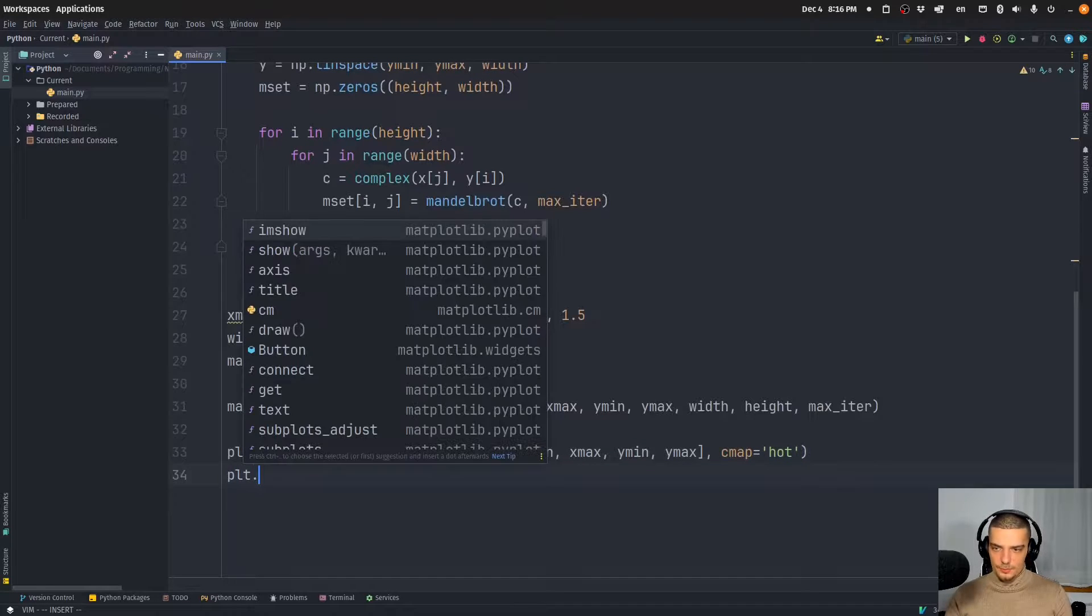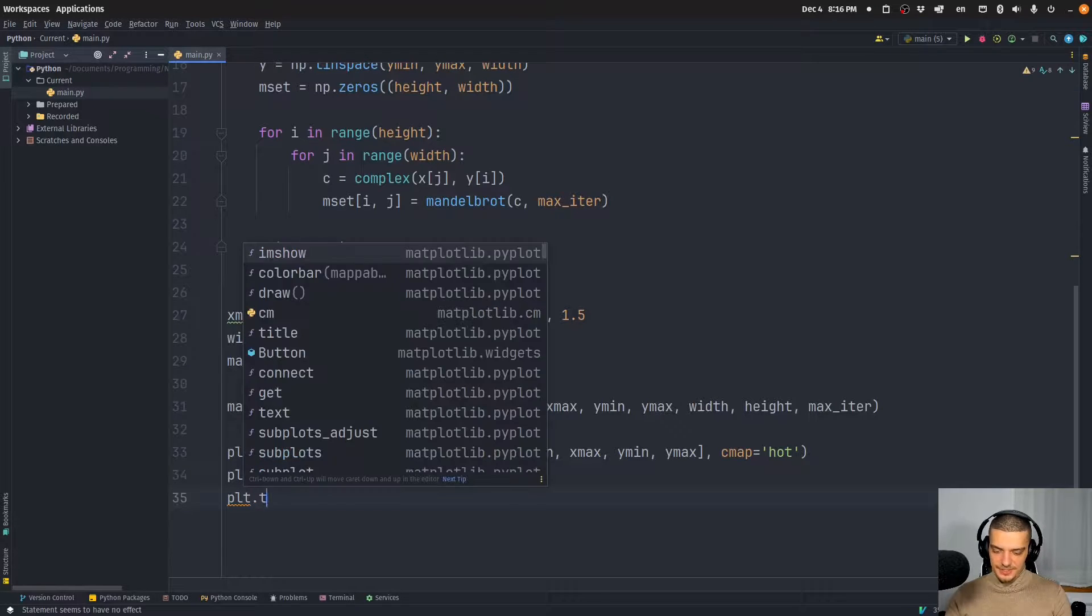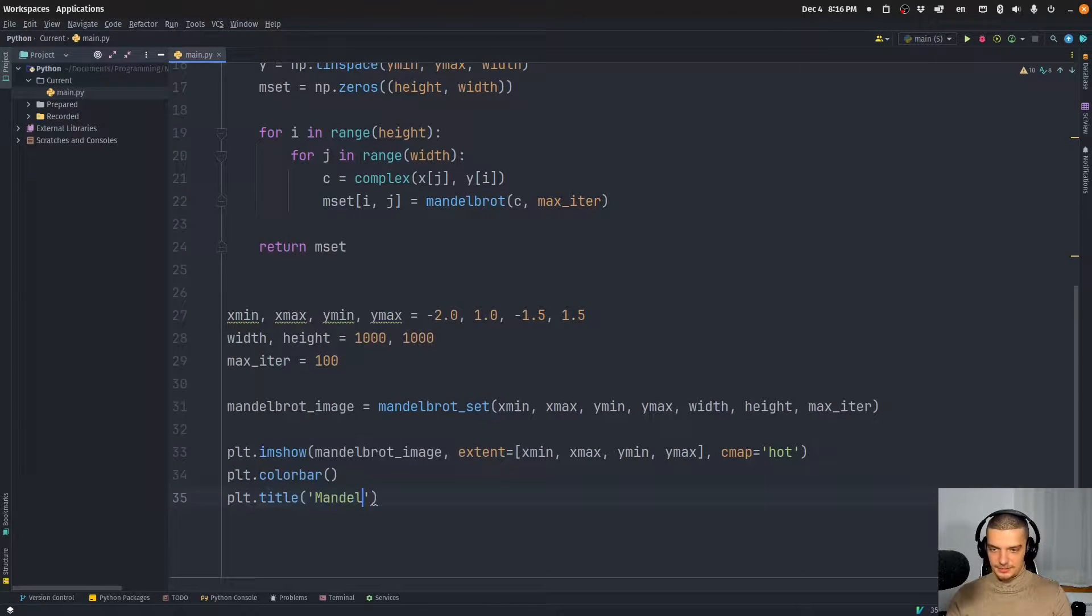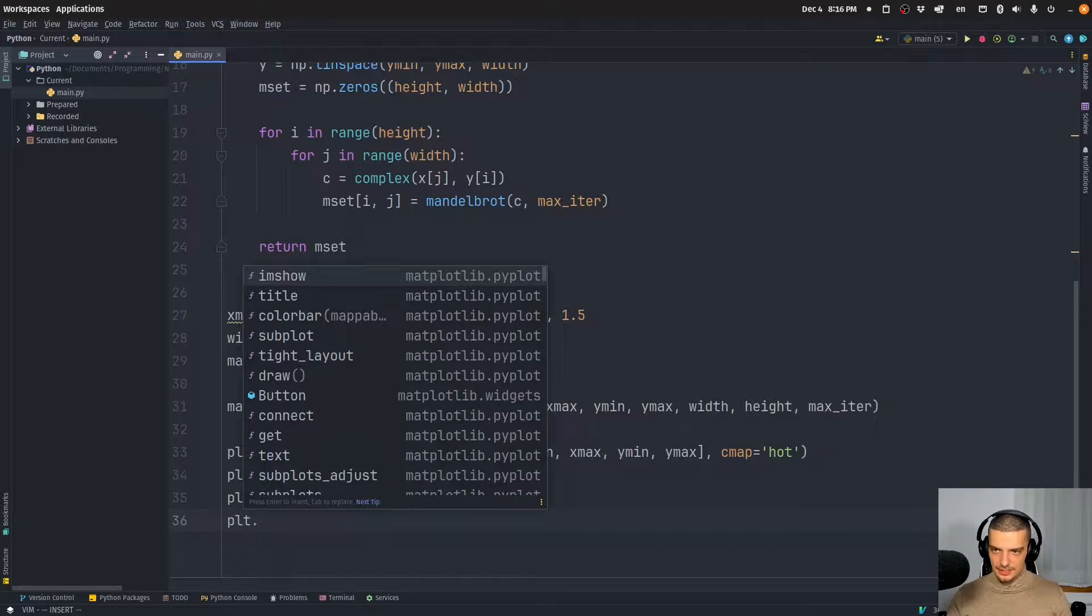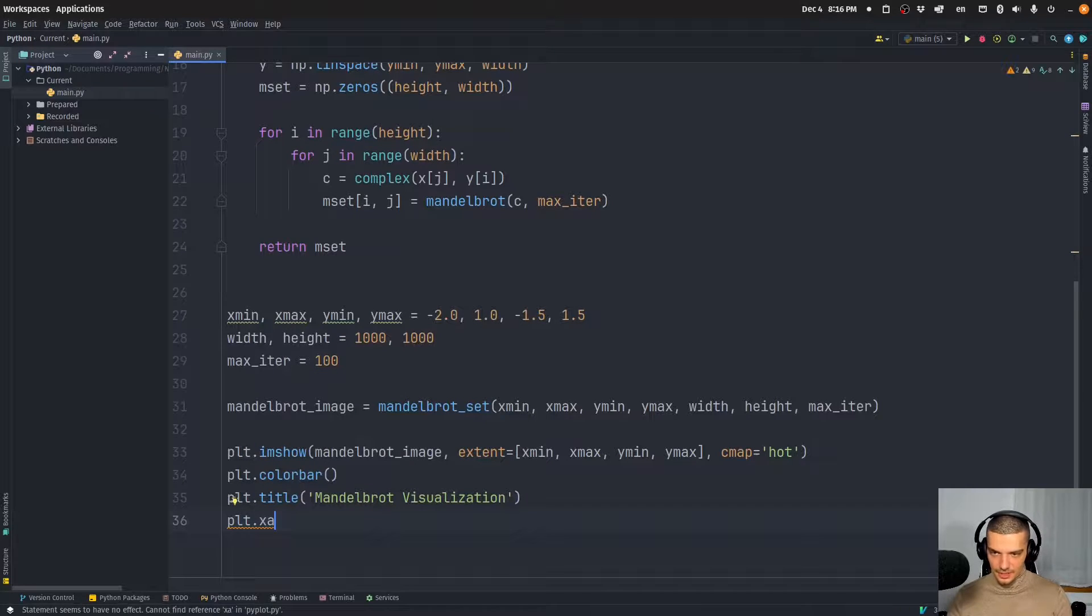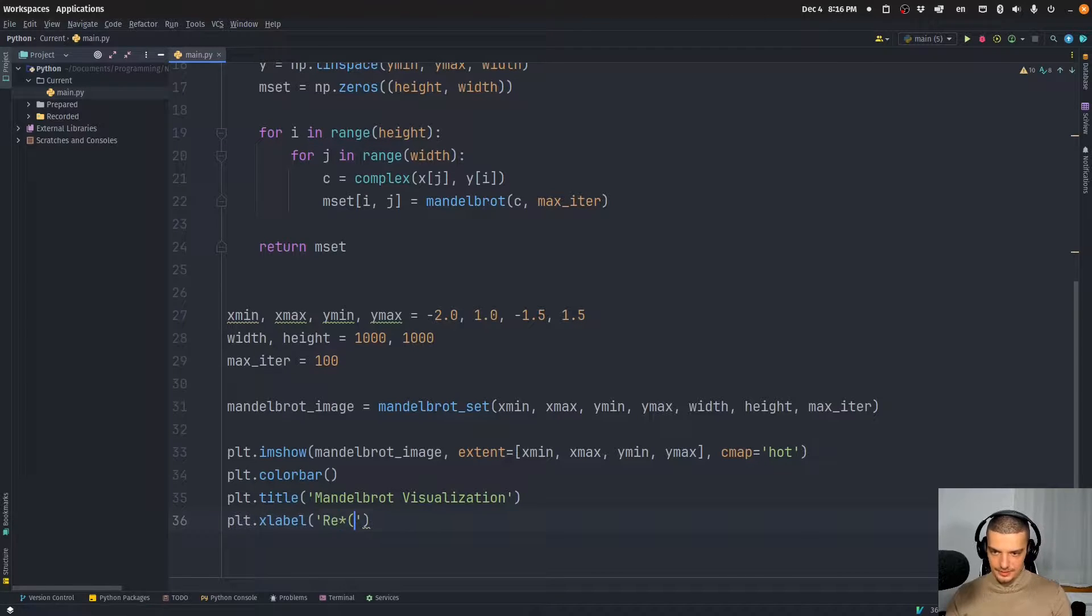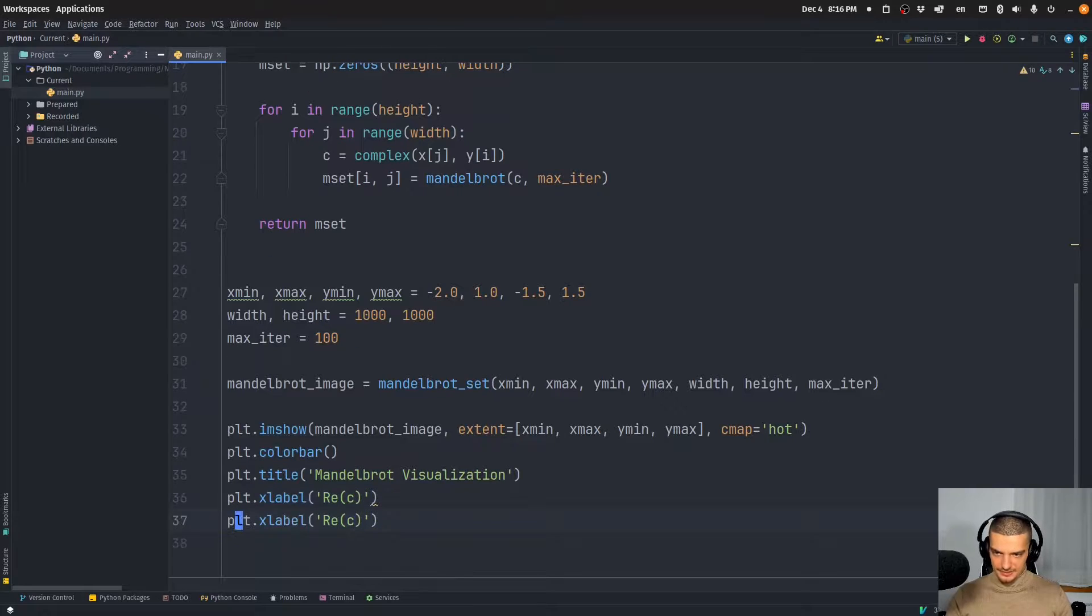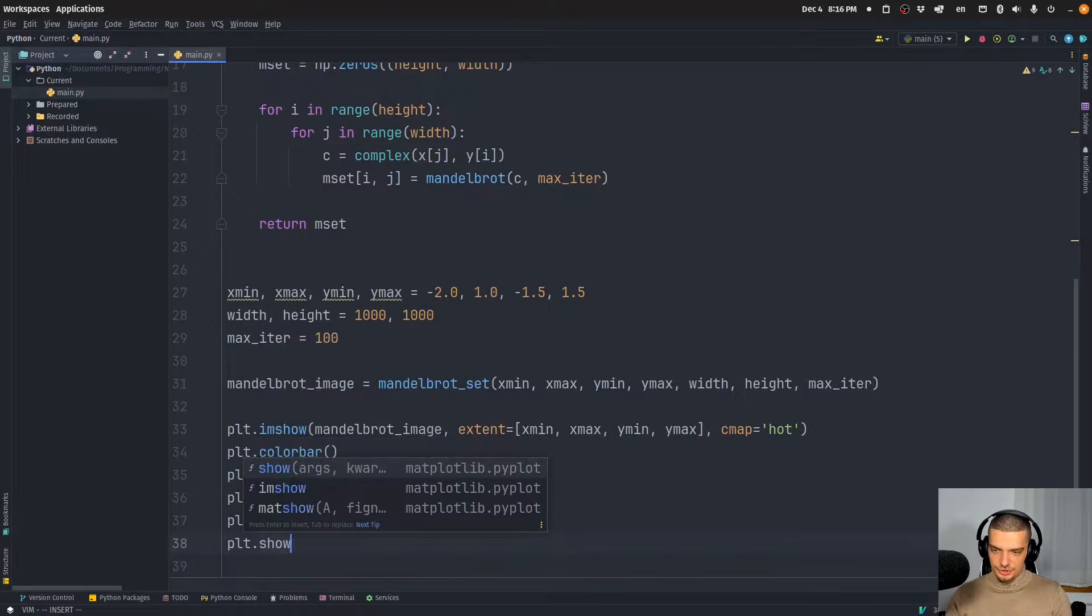Then we can say plt.colorbar just so we see what the color stands for. And then we're going to say plt.title, just some basic stuff like Mandelbrot visualization. And then we can label the axes of the complex number. So x label is going to be the real part, and the y label is going to be the imaginary part. And then we're going to just show this.